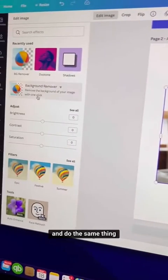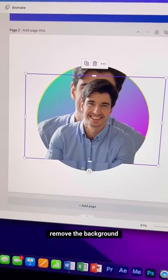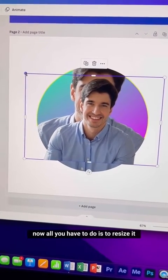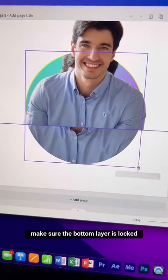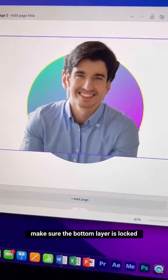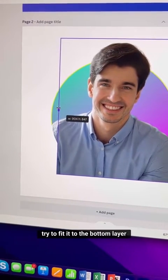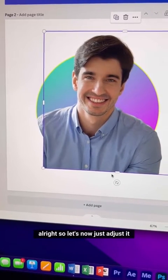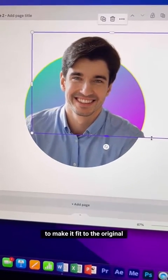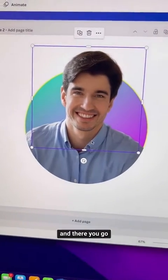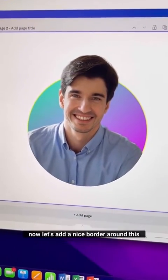Bring another copy of your profile picture and do the same thing — remove the background. Now resize it so it fits the original image. Make sure the bottom layer is locked, otherwise it will try to snap to that layer. Adjust it until it fits the original.